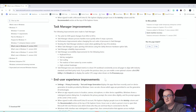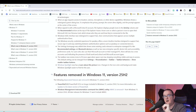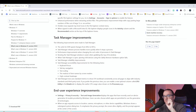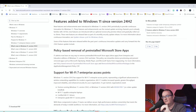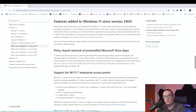For this video I'm going to focus on two things: how to upgrade and deploy Windows 25H2, and then the new policy-based app removal feature, which is really useful for anyone managing Windows in the cloud.